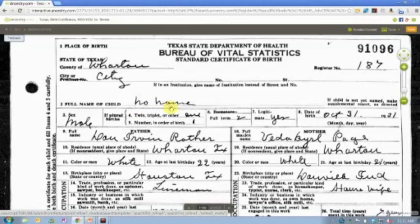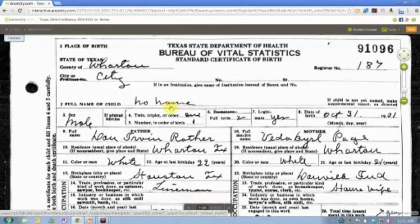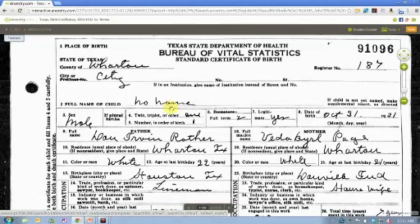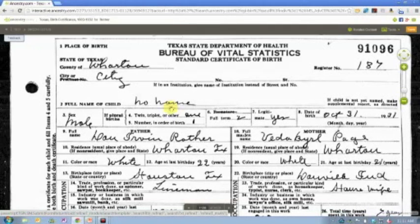And again, rather than indexing that as no name, the field was just left blank, which means again, sometimes you have to get a little creative in your searching. Searches for him by name would not bring this record up because there is nothing in that field.